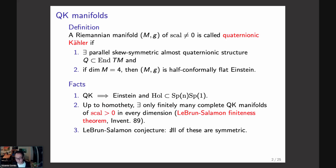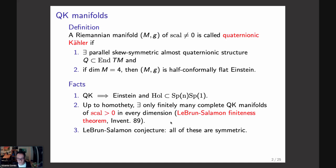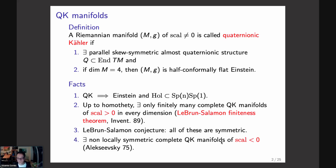For negative scalar curvature, the situation is completely different. The first examples were already constructed in the 1970s by Alekseevsky, so we know there are many examples of complete quaternionic Kähler manifolds of negative scalar curvature. But still we don't know any examples which are compact or more generally of finite volume, other than locally symmetric spaces. All known examples of finite volume are locally symmetric — either symmetric spaces of compact type, or quotients of symmetric spaces of non-compact type by co-compact lattices.